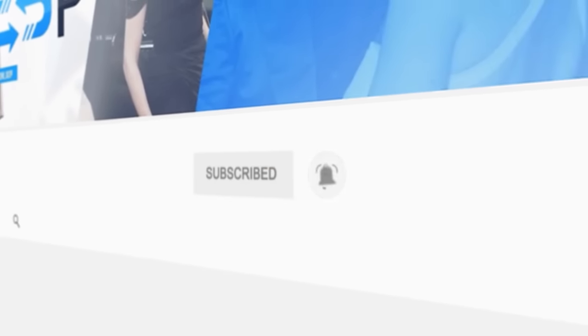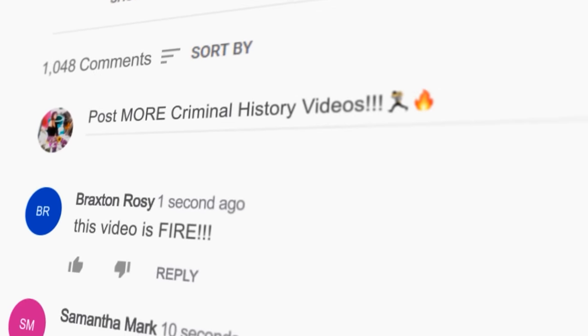Before we get into the video, subscribe and hit the notification button to be notified when we upload more content. If you enjoyed the video, don't forget to hit the like button and leave a comment down below. Thanks!